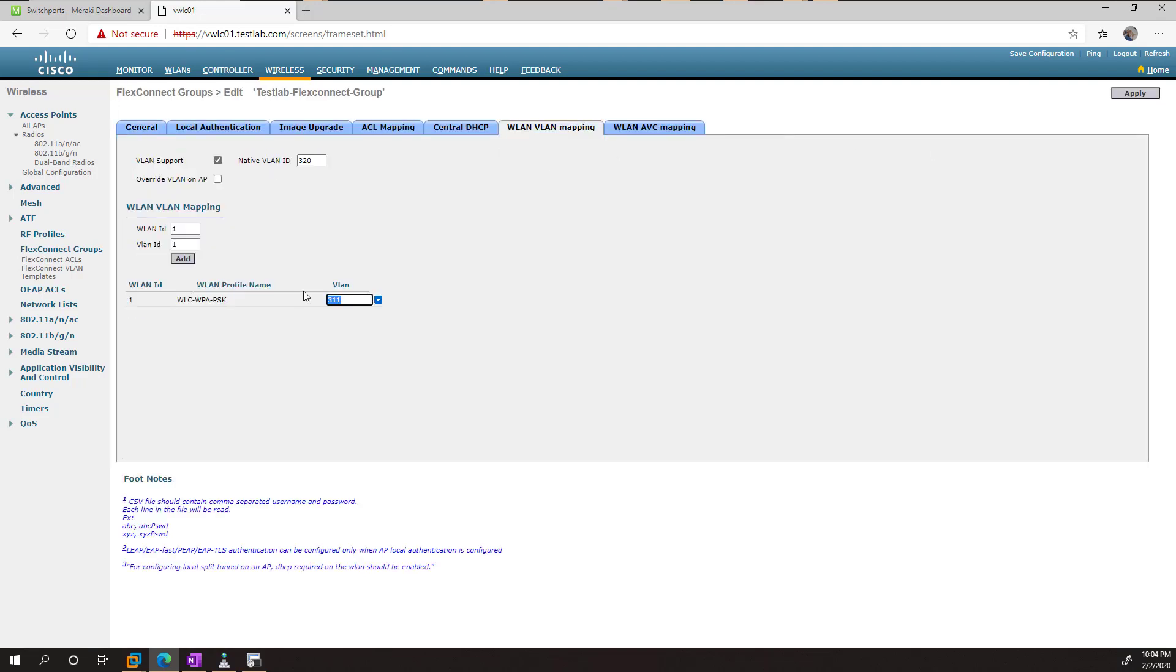What's going to happen now is when I connect to this SSID, it's going to dump me into this VLAN on my local switch.